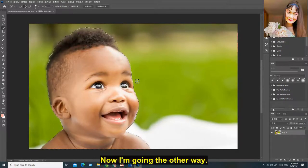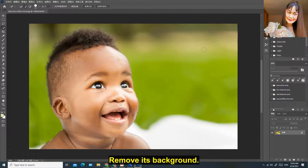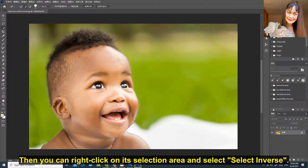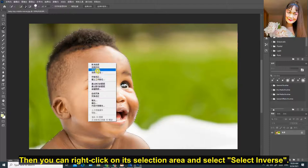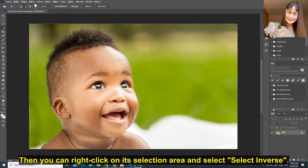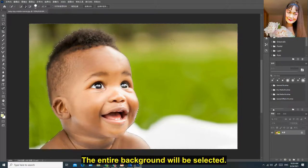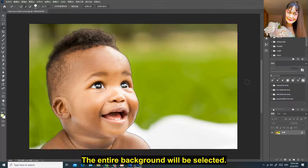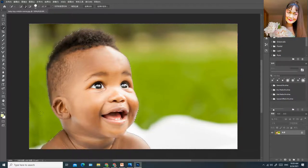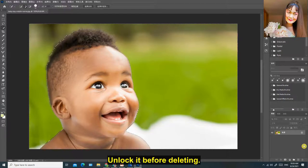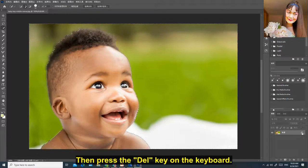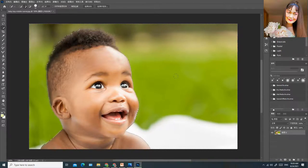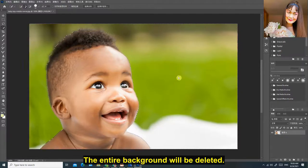Now I'm going the other way. Remove its background. Then you can right click on its selection area and select inverse. The entire background will be selected. Unlock it before deleting, then press the delete key on the keyboard. The entire background will be deleted.